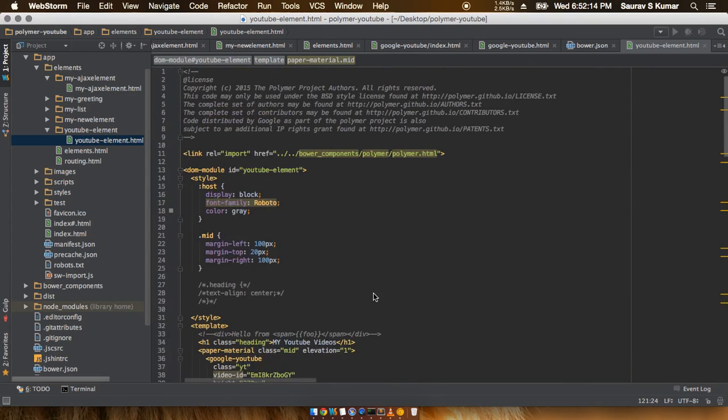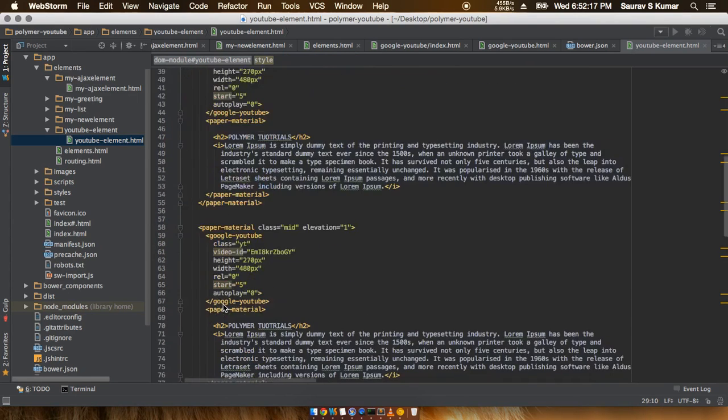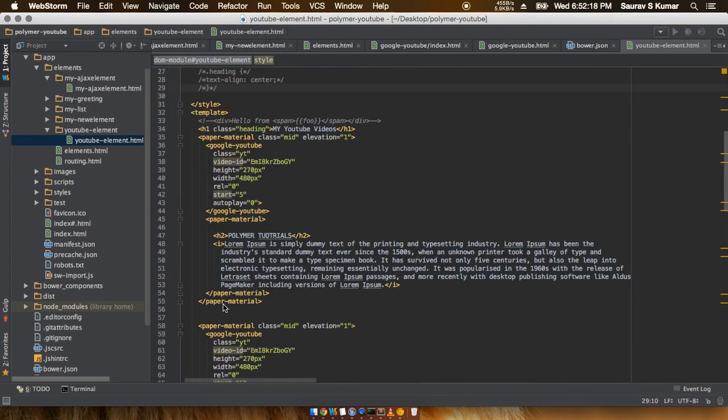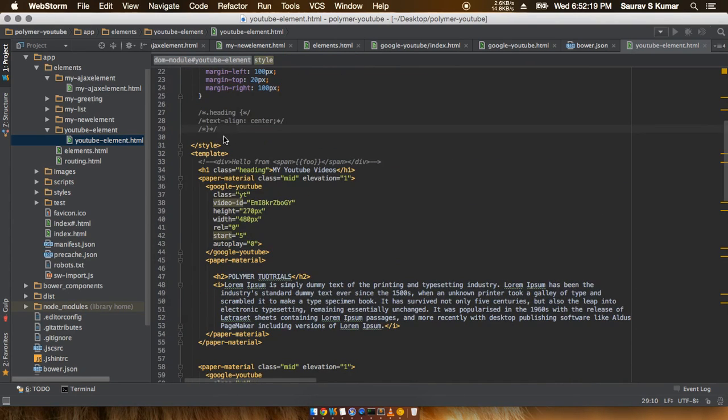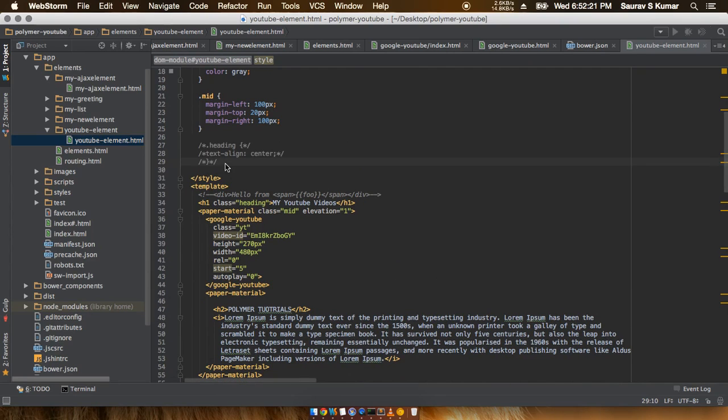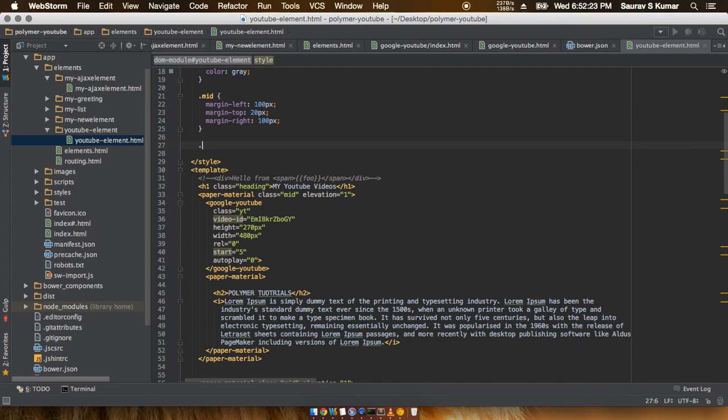And I'll just put the heading in the center, so I'll give the heading a text-align of center.